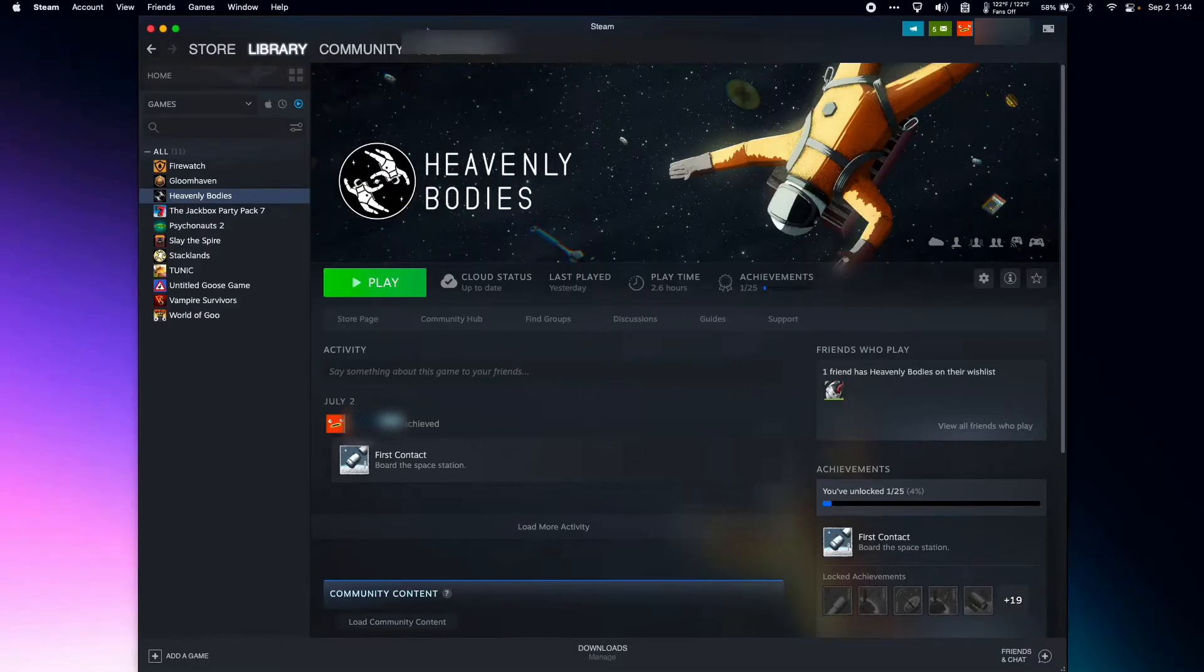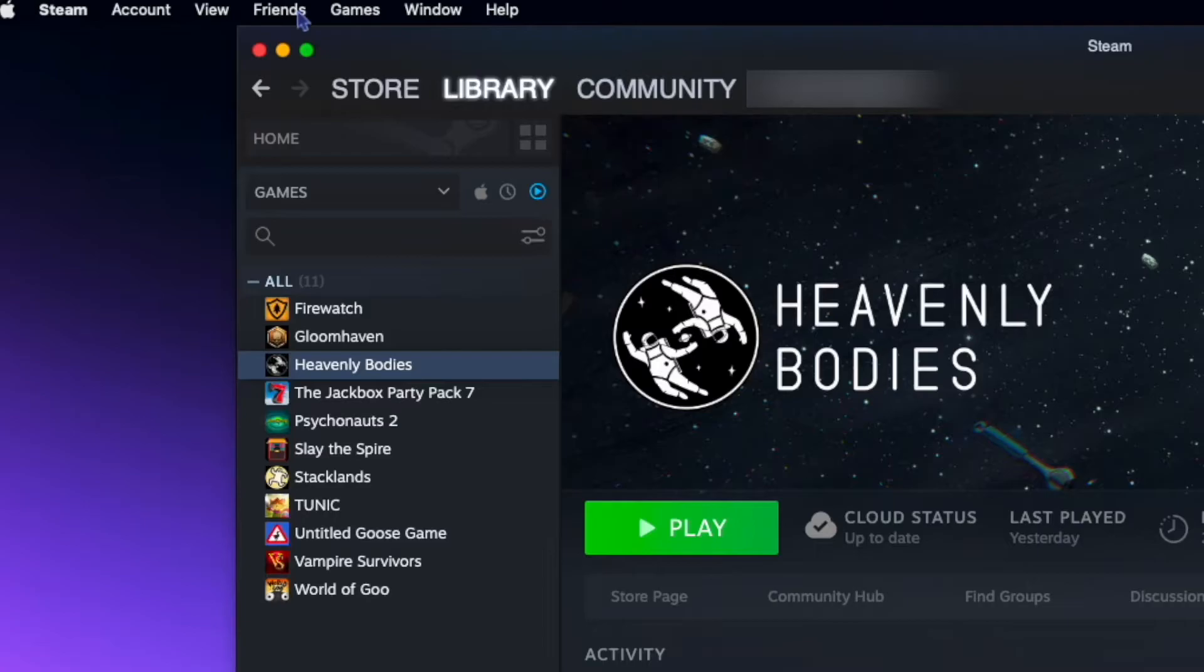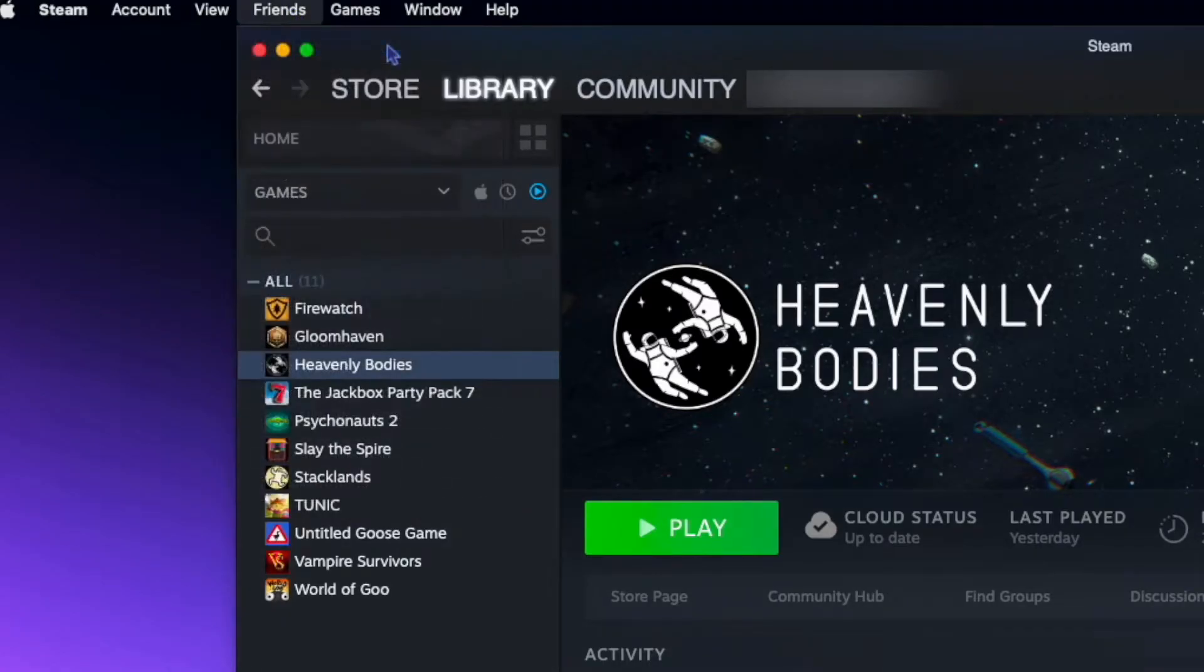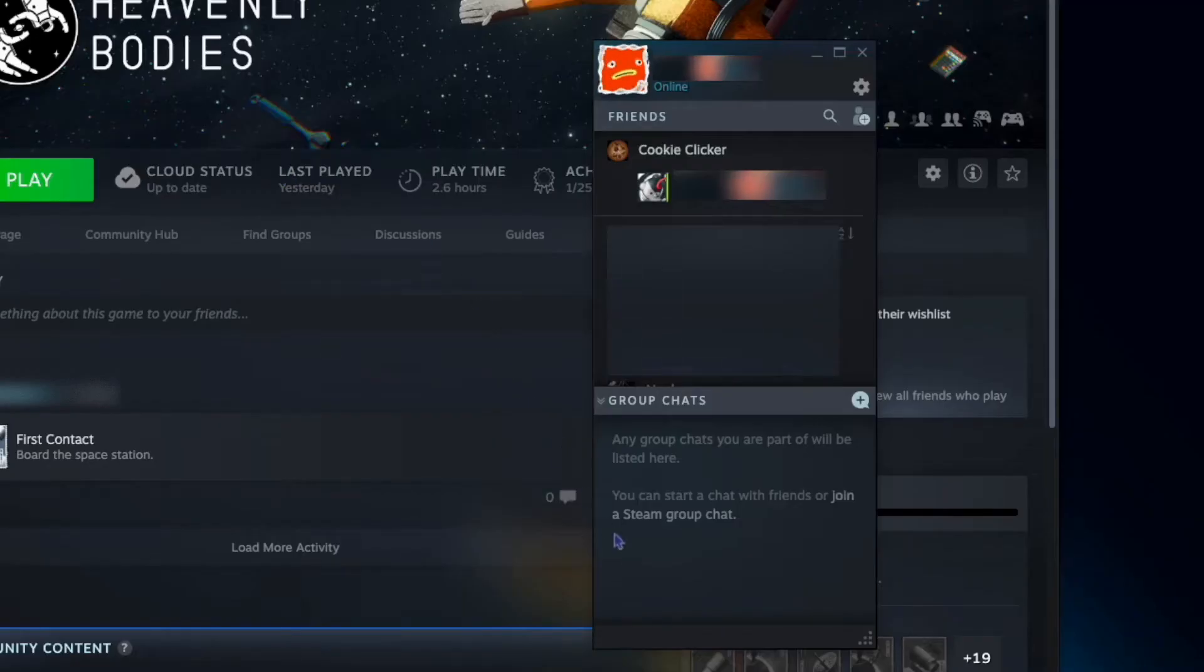Now I'm back in Steam, and I need a friend to play with. So I'm going to go to the top menu bar here and hit Friends, and hit View Friends List. Now up pops my little chat window.